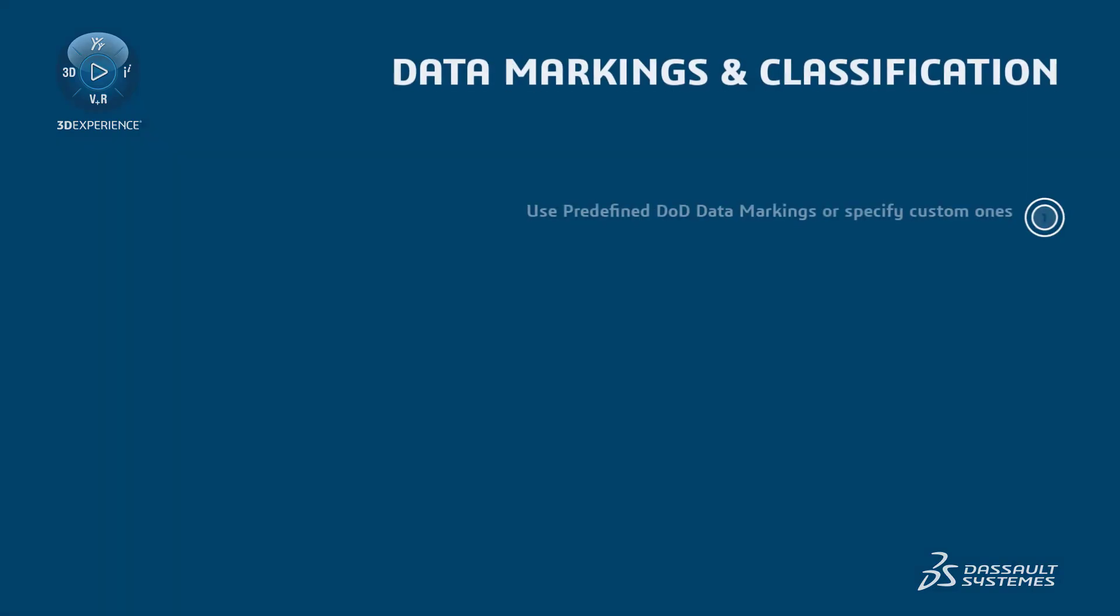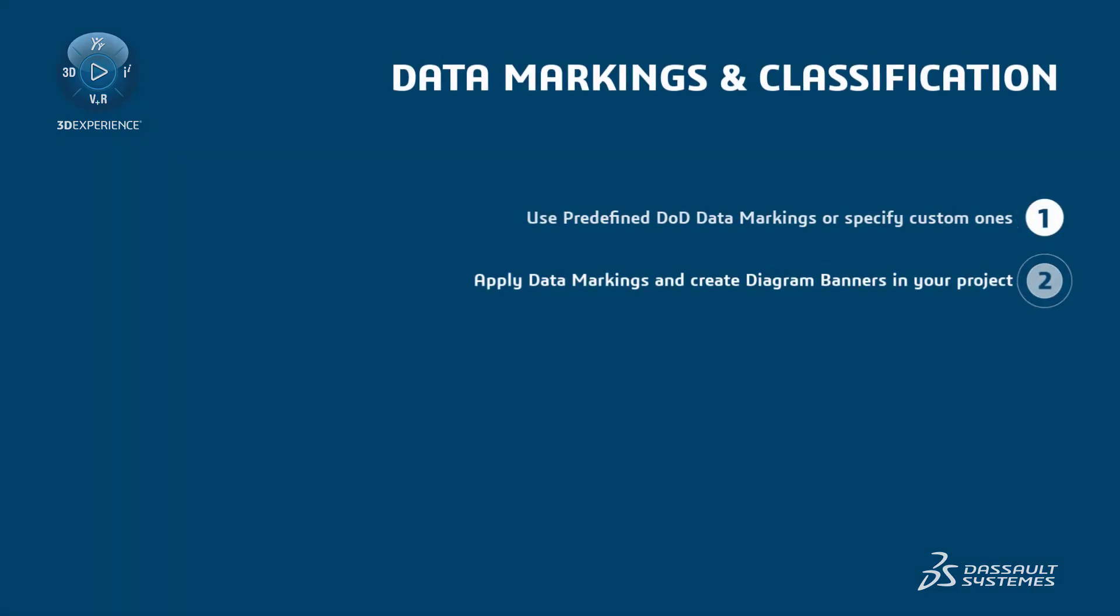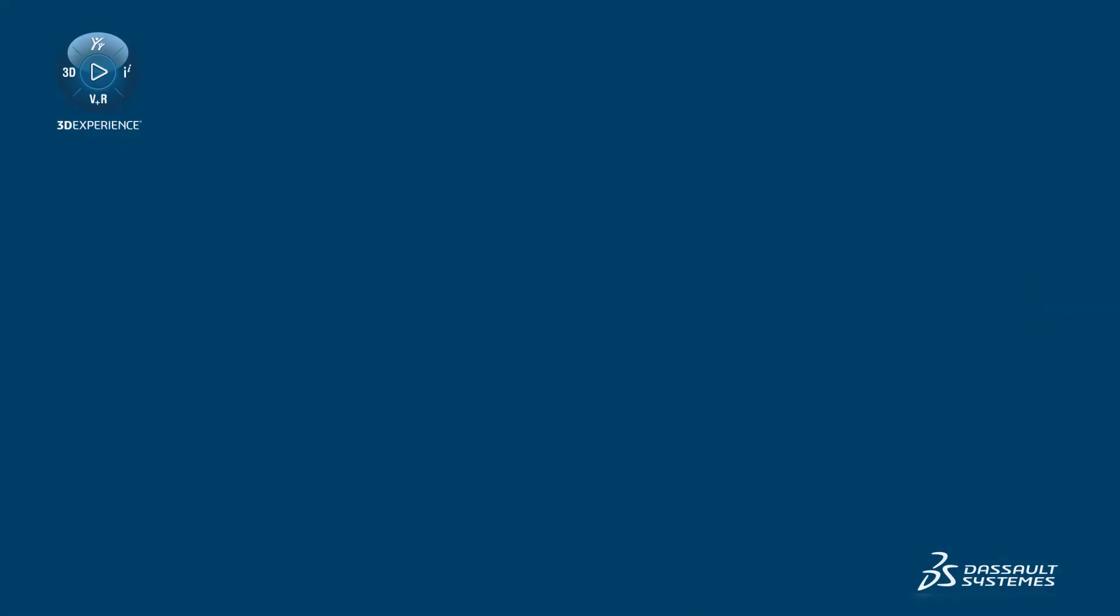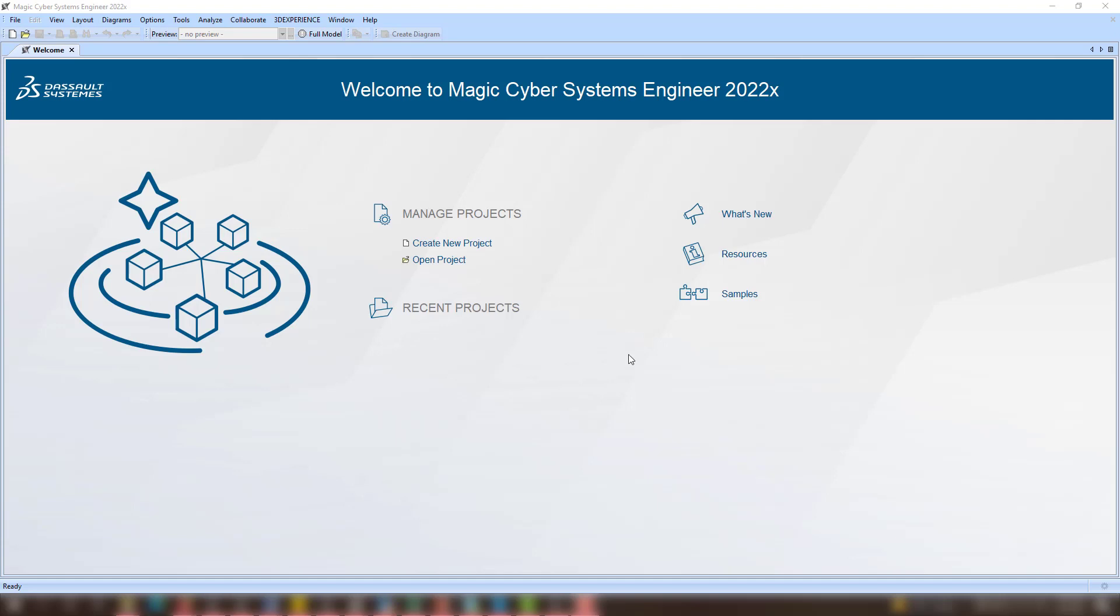Data Markings and Classification. This video demonstrates how to specify custom data markings or use predefined ones, as well as apply the markings and create diagram banners in your project. These features are available beginning with version 2022x.